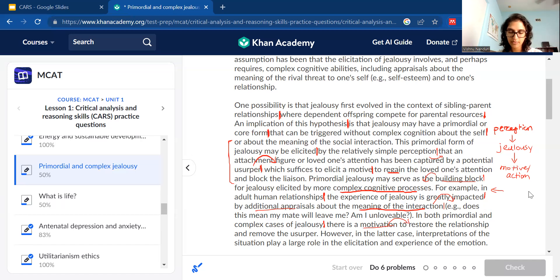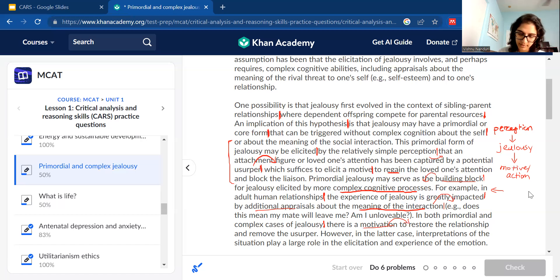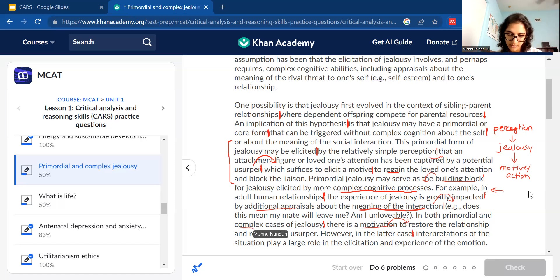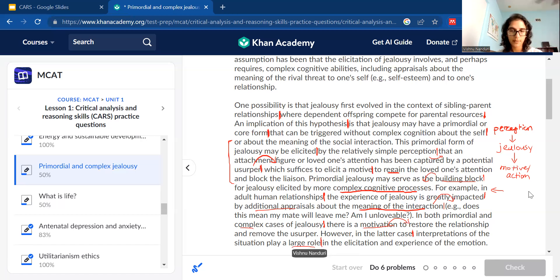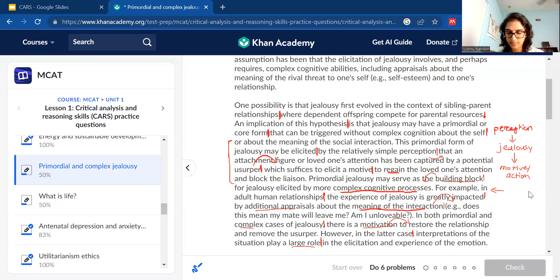The last sentence: 'However, in the latter case, interpretations of the situation play a larger role in the elicitation and experience of the emotion.' In the latter case — complex jealousy — interpretations of the situation play a larger role. How we interpret the situation has a big impact — in eliciting or causing, and then in the experience of, the emotion. So this wraps up the contrast between primordial and complex jealousy.